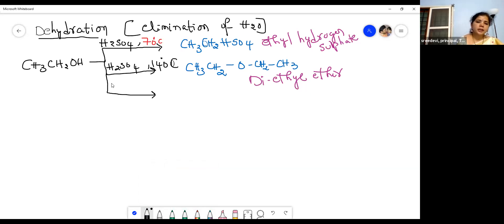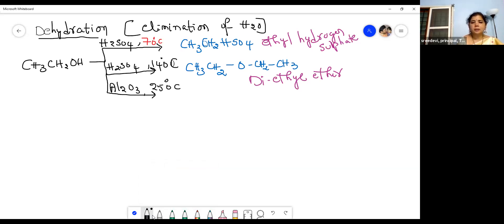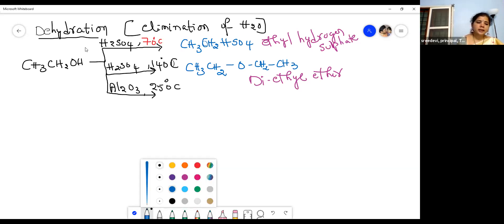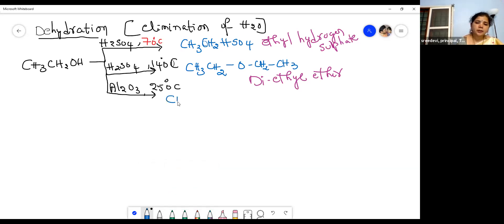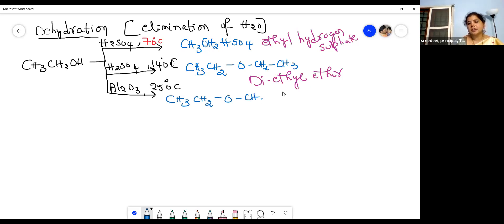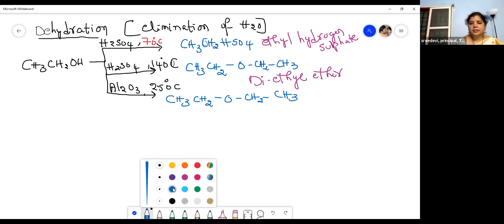When ethanol is heated with alumina (Al2O3) at 250 degrees centigrade, we again get diethyl ether (CH3CH2OCH2CH3). Please remember the conditions and the temperature, as that will help you remember the products easily.